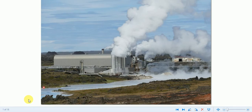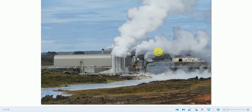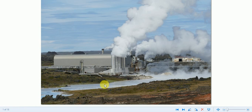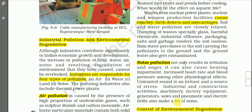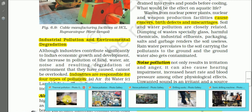Photographs show thermal power plants releasing hot water into streams. In another scene hot water is being discharged directly into the river, which is very harmful and affects the aquatic ecosystem.